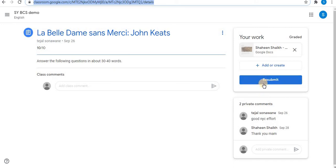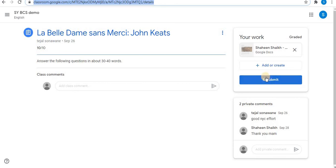After clicking turn in, give confirmation to turn in the assignment. After turning in, you will find an unsubmit option instead of resubmit. So you can also unsubmit your assignment, edit it, and submit it again.